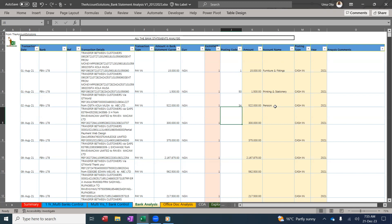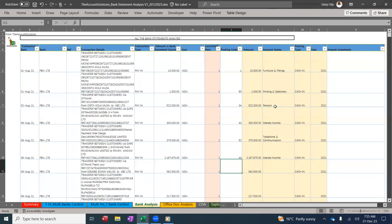Once you do that, you are fine. You can see everything is posting to the GL code. So I'm going to post everything and I'll show you how the report is generated.